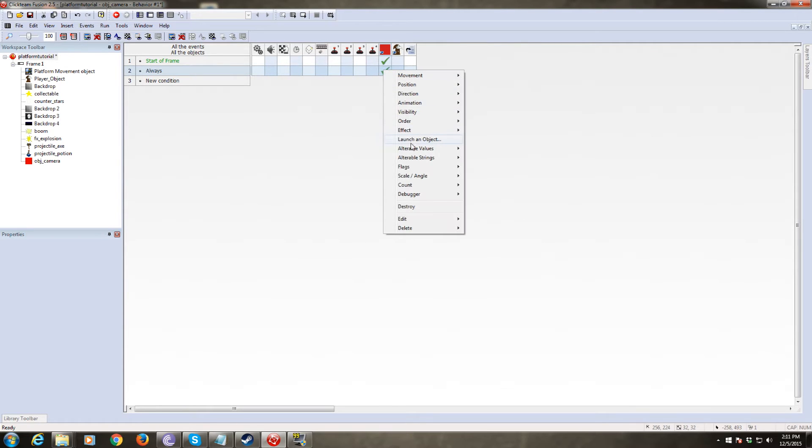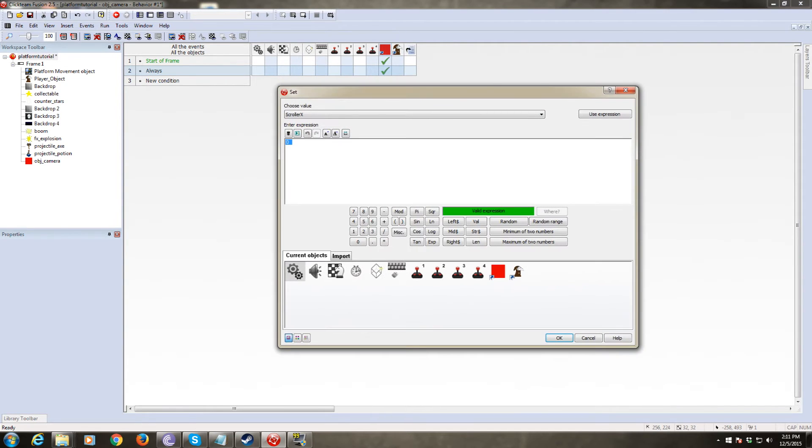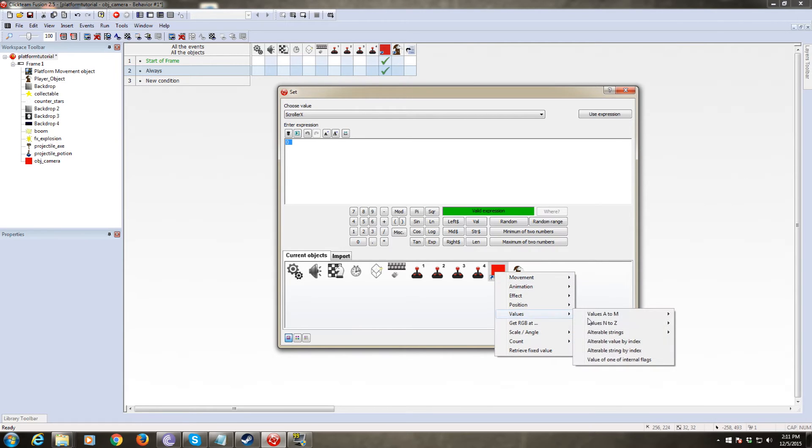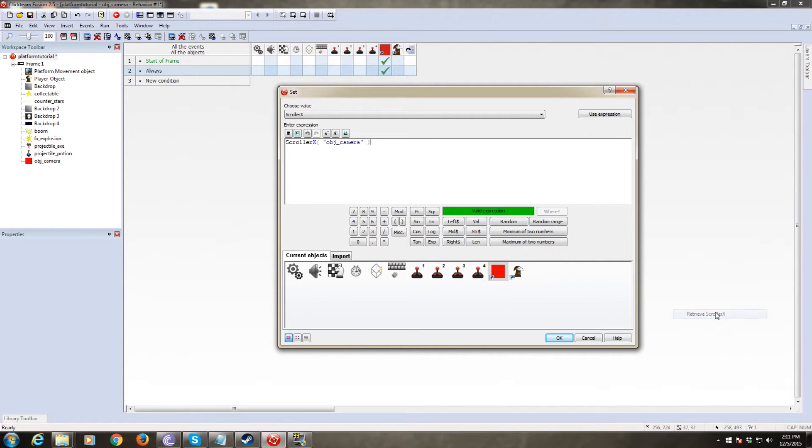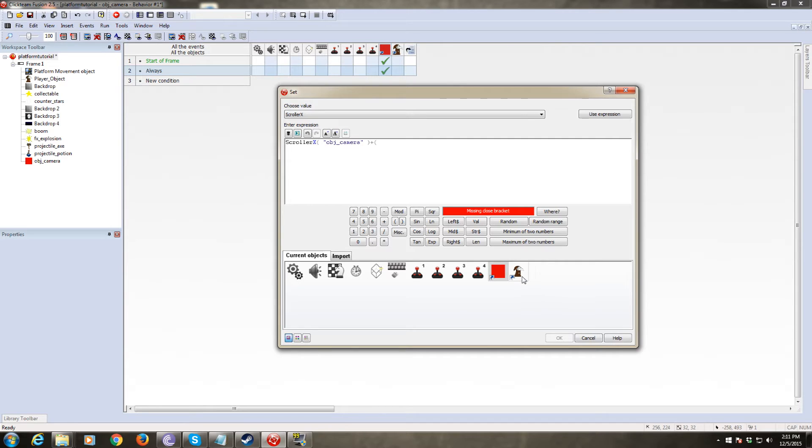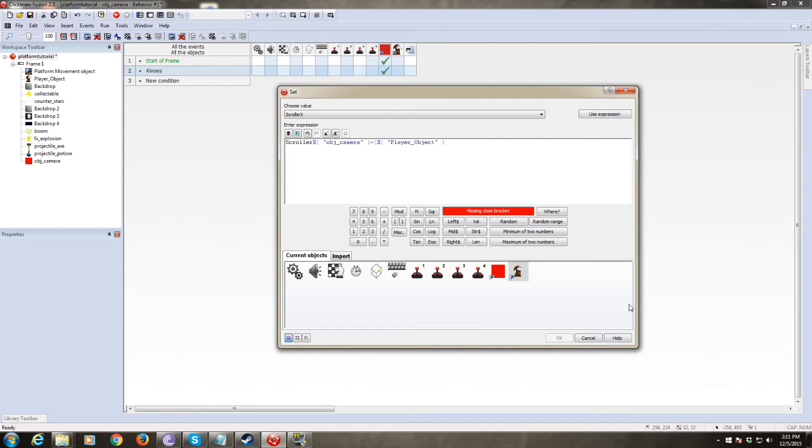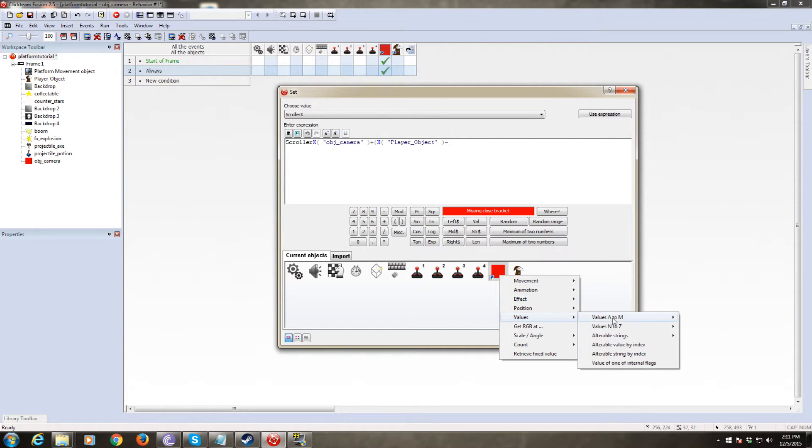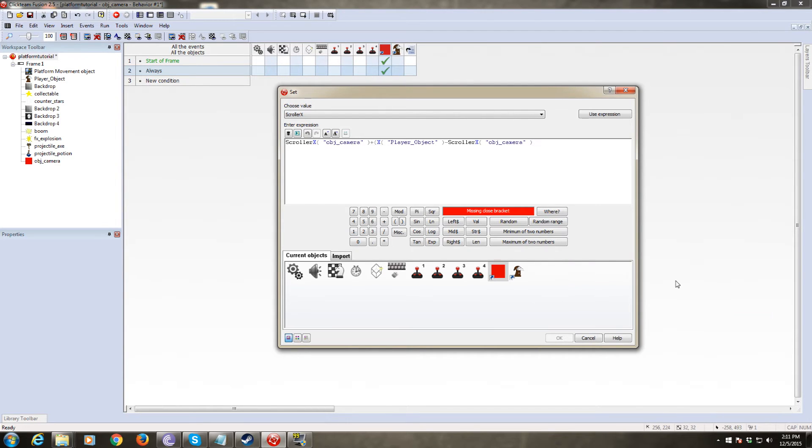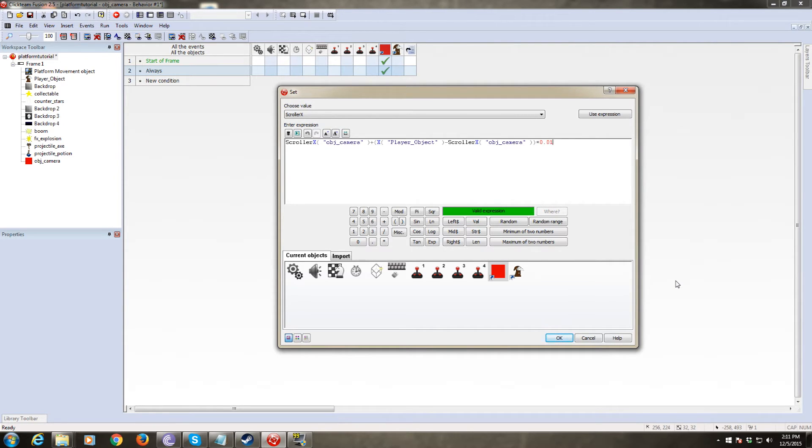And now we need to add another line. So we need to always set the alterable value of scroller X to scroller X plus. Now we want to set this part in parentheses because we want this math to be done first. So scroller X plus, it's going to be the X position of our player object. And we're going to subtract from that the value of scroller X. What this is essentially doing, close parentheses, and we will multiply this whole thing here by a fraction. We'll do 0.01. Okay. So what this is doing here inside this parentheses, the first thing that's happening,